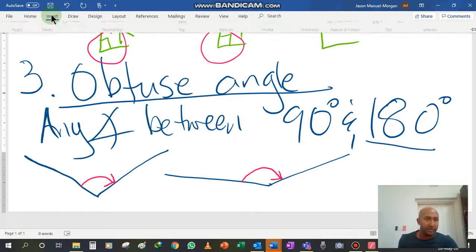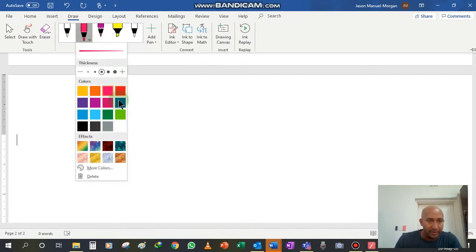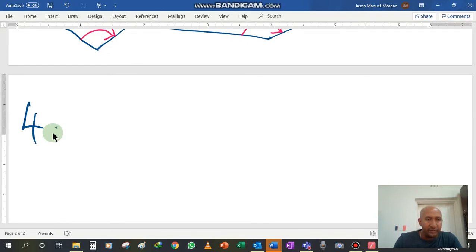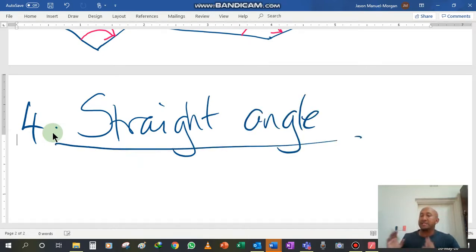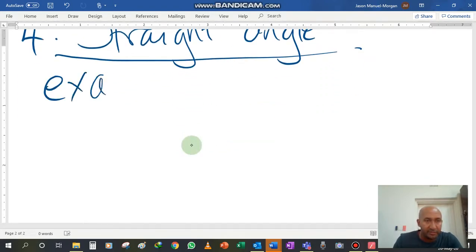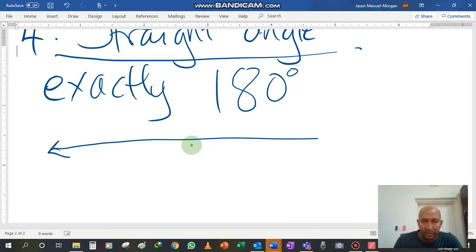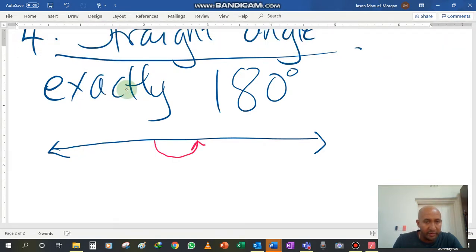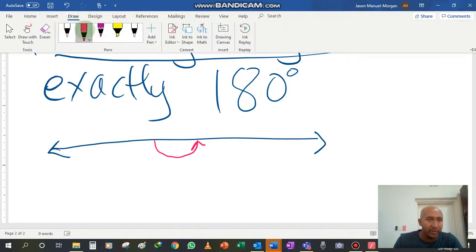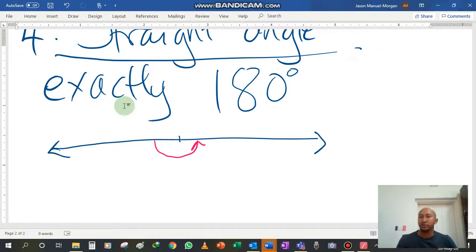Angle number four is what I just spoke to you about — that is the straight angle. The straight angle is exactly 180 degrees. It is often just denoted by a straight line with arrows on each end. You'll have your angle marker on either side of that line showing you that it's a straight line. They'll probably mark the center somewhere along the way. It's very simple to identify.